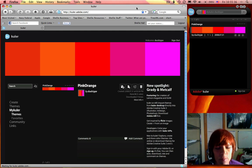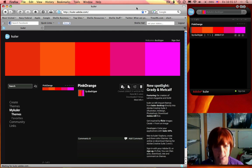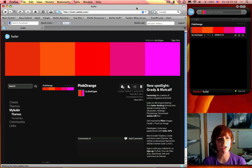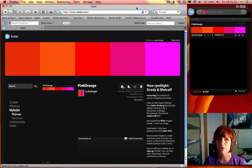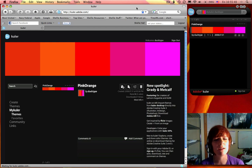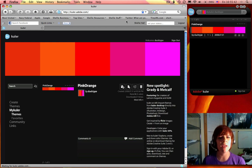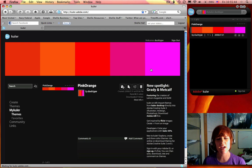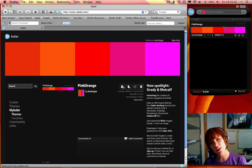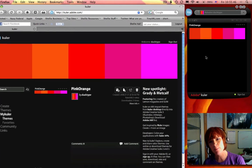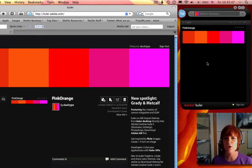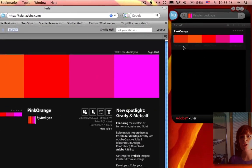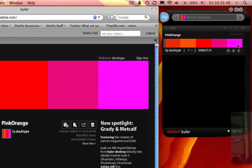Okay, so here I am logged into Cooler, K-U-L-A-R dot Adobe dot com, and this is one of the themes that I have saved. If you look at the desktop application over here on the right, you can see that my saved themes sync up.